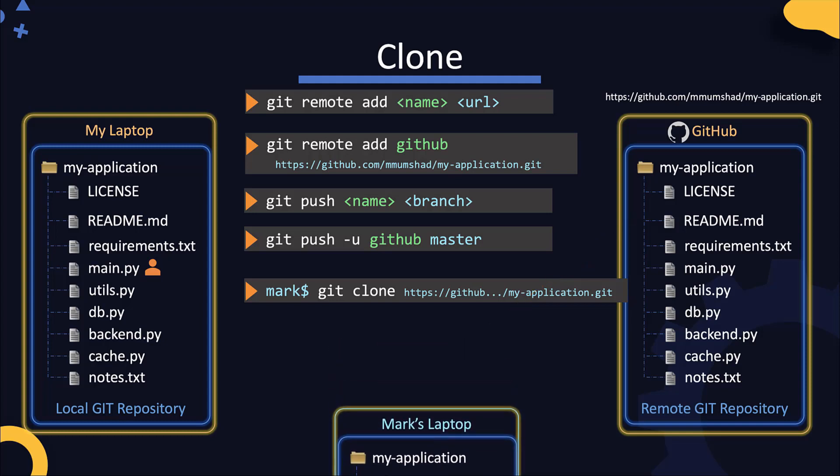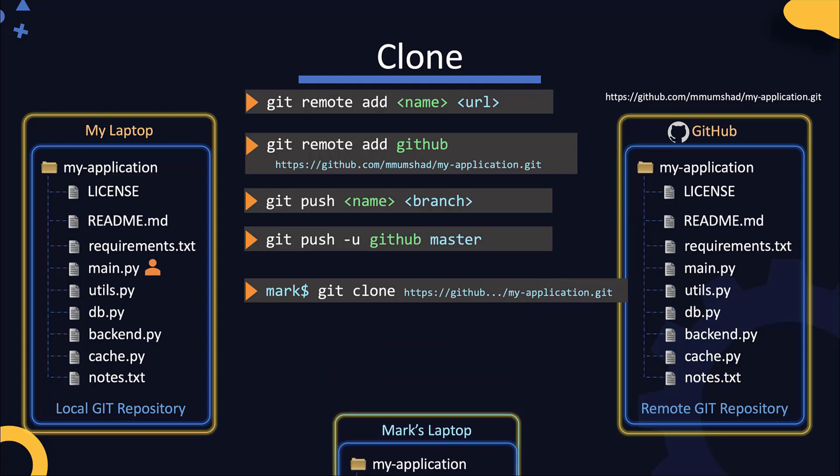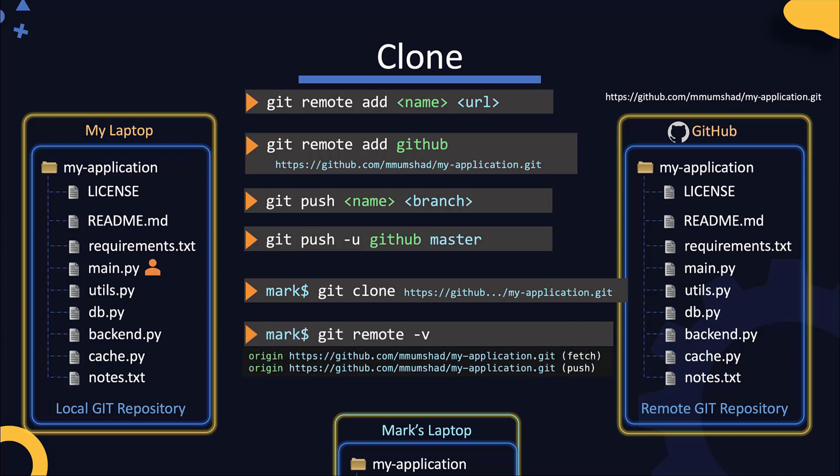Now, since Mark cloned the repository, he does not need to configure remote. The remote is automatically configured for him. Running the git remote -v command will list the remote repositories, and you can see that it's configured with the name origin. Origin is the default name given to a remote repository when it is cloned. It's short for original repository.